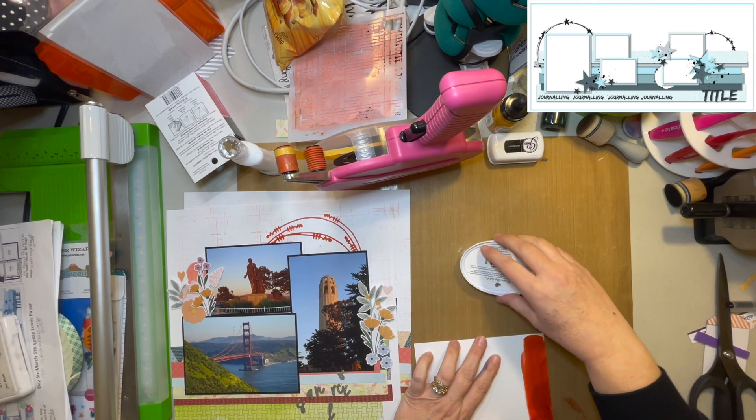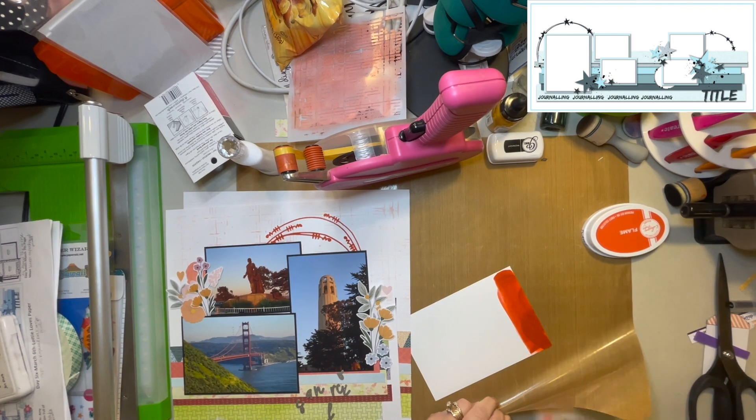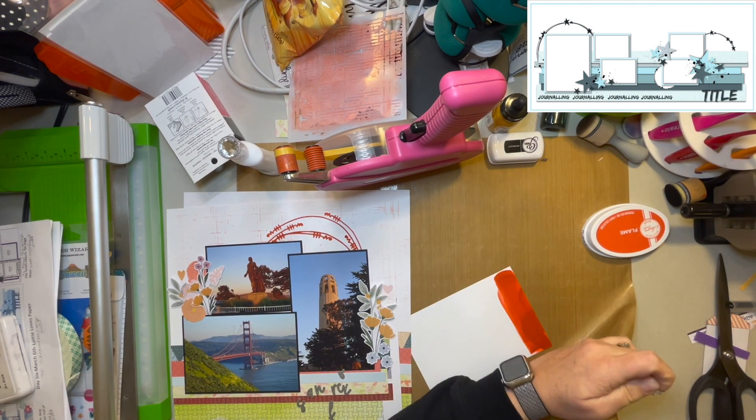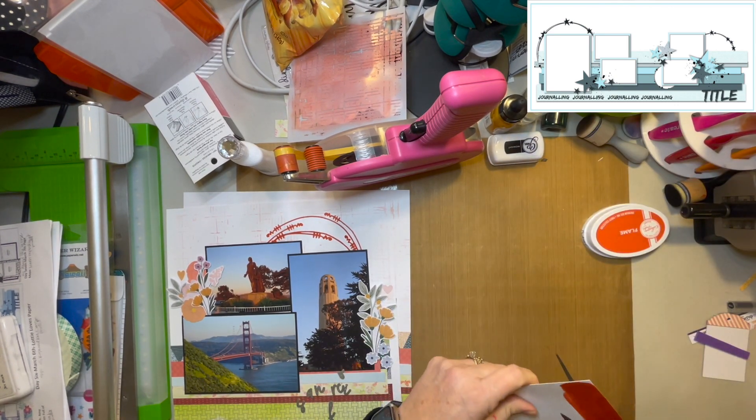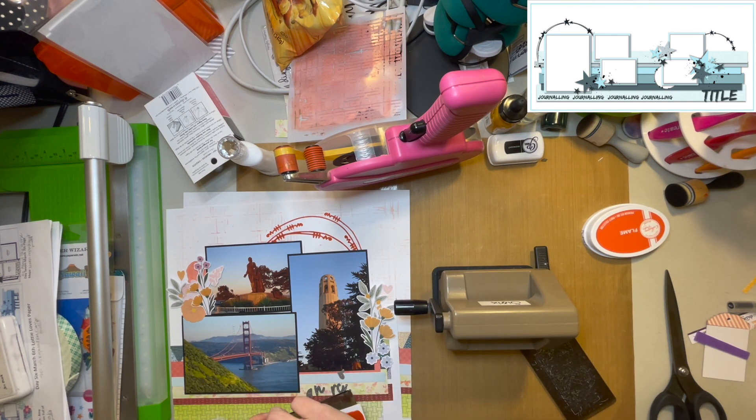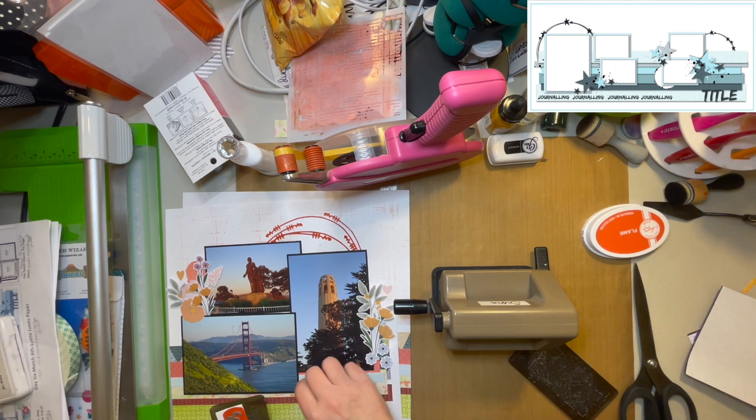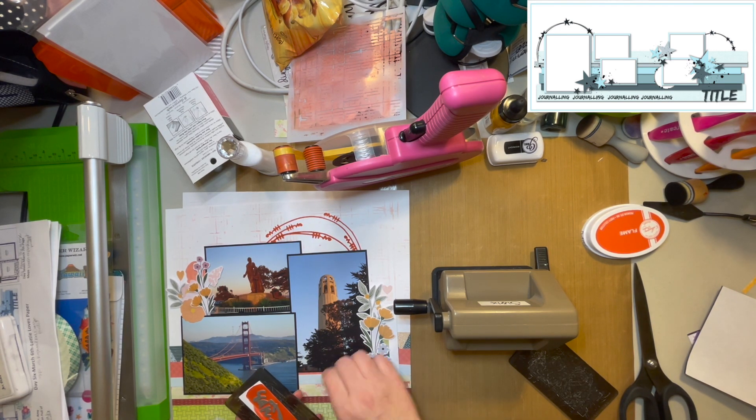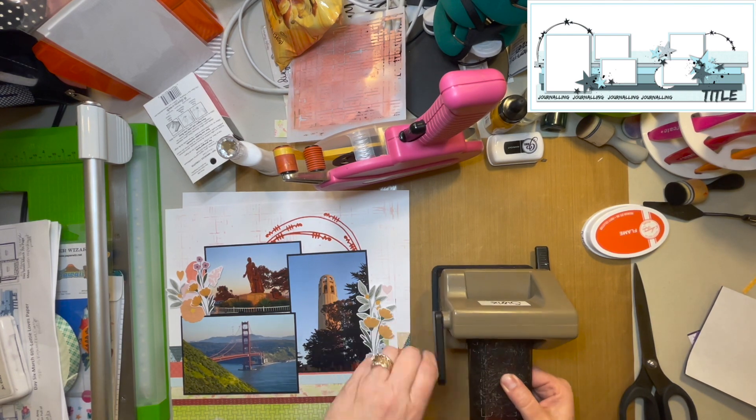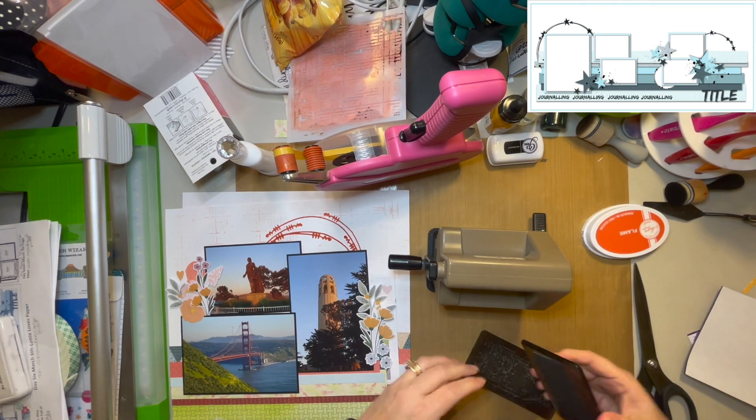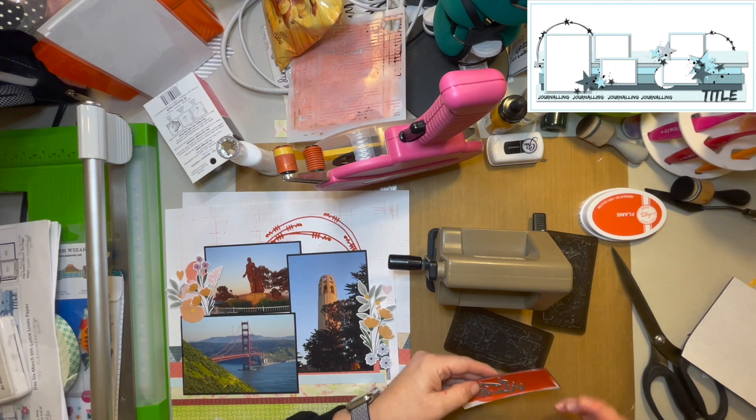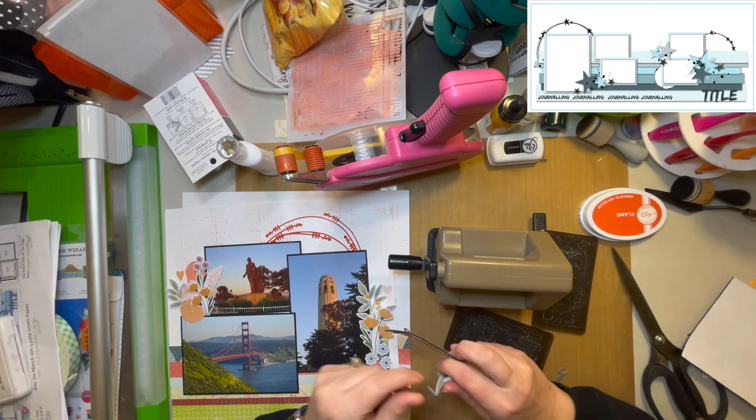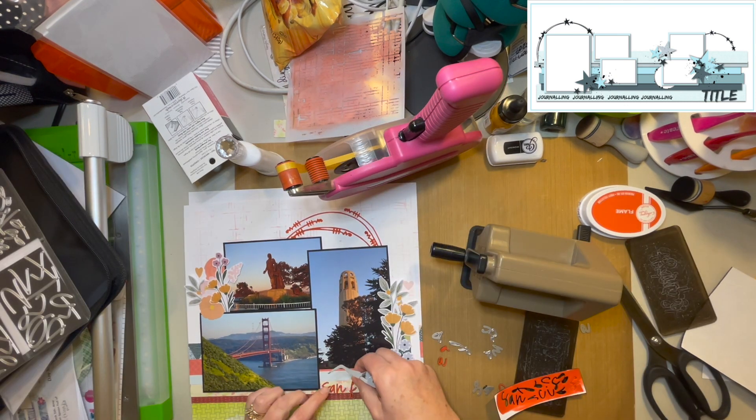I am going to go ahead and color up some of this paper with my ink pad. And again, that's the Catherine Pooler ink in flame. And I find that if I don't have the color that I want in a solid paper or even in a pattern paper that reads as a solid, it is very nice to have a bunch of different options in ink pads because you can kind of make it the color that you want. And you're seeing that here. And you saw that with the die cuts also. By cutting them in white, I was able to just go ahead and make them whatever color I wanted when I got there. It makes it really easy when I'm traveling to be able to do that.